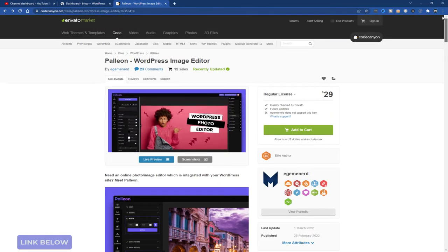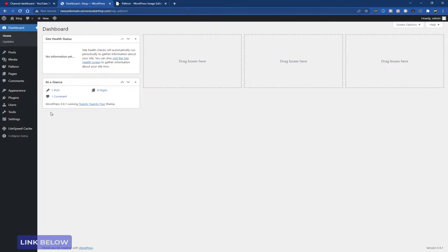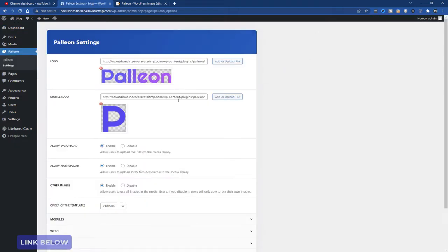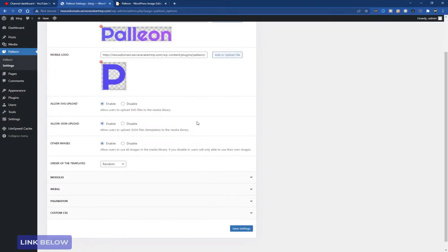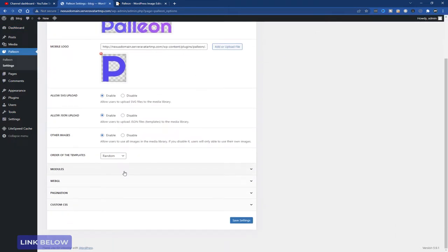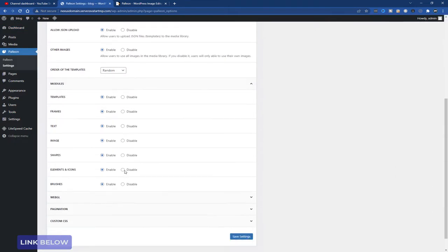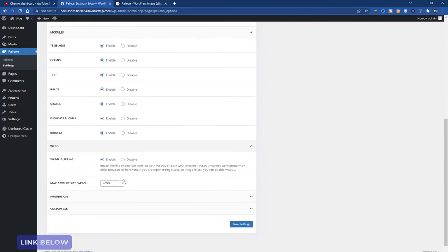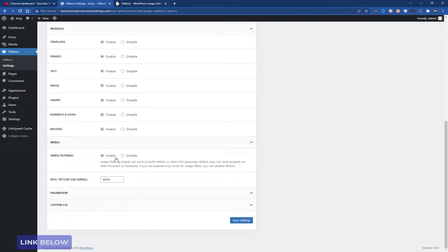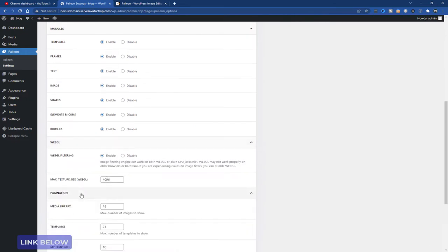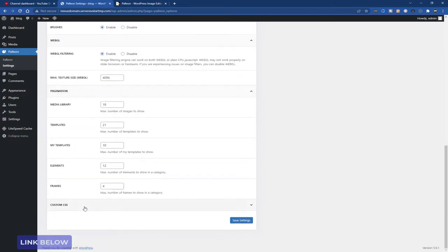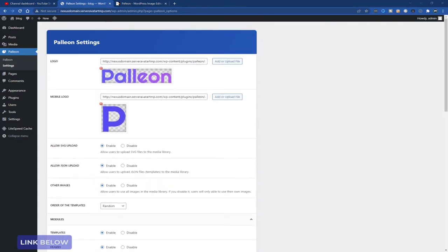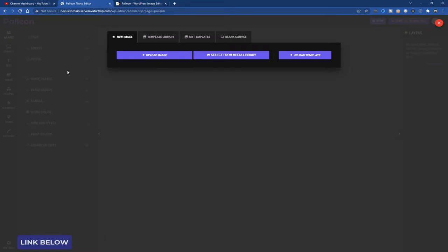Let me show you a quick demo of this. This is my demo site. The plugin is called Palion. The settings are pretty straightforward. I'll turn everything on. I've enabled all the modules. Let's get into the plugin itself.